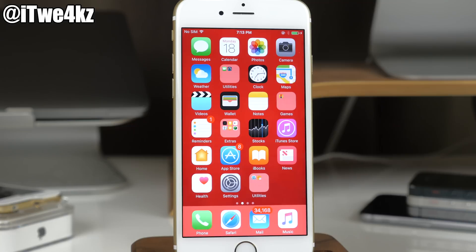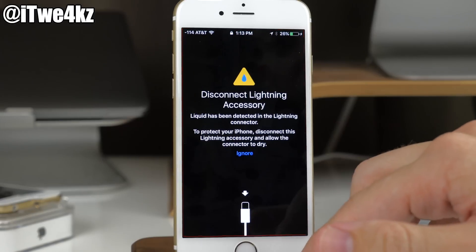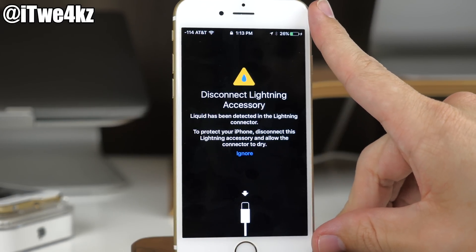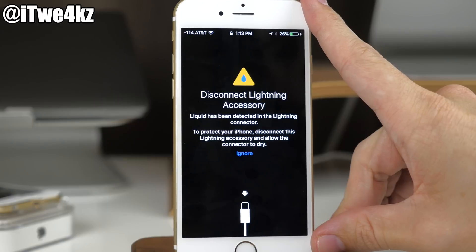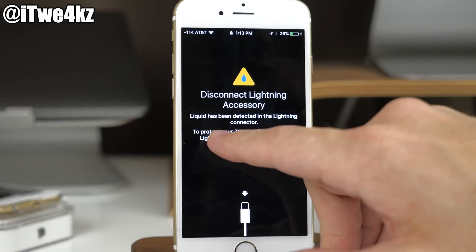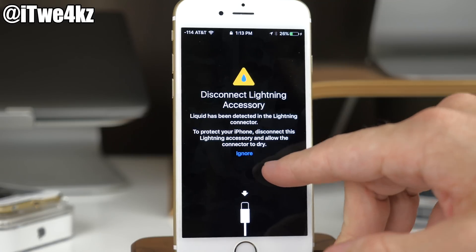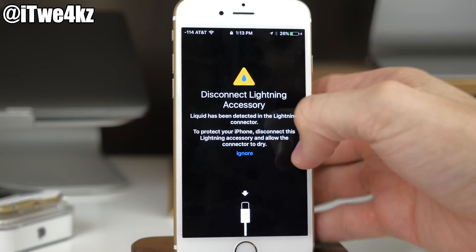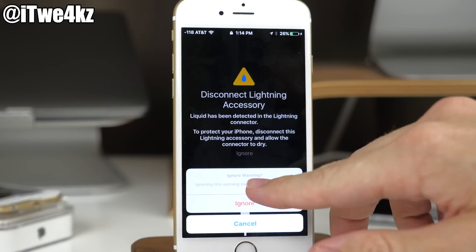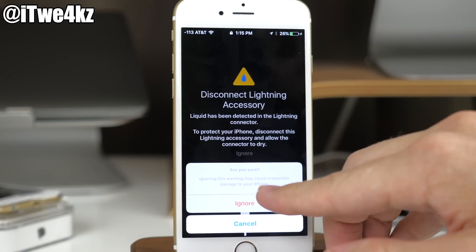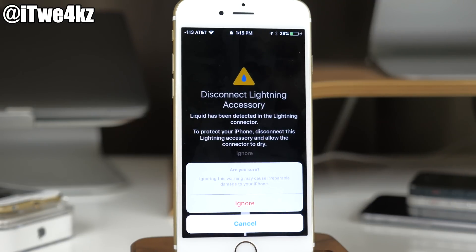This last one I didn't want to test myself, so I have some screenshots. In iOS 10 beta 3, it will actually warn you if it detects water. It says: 'Disconnect lightning accessory — liquid has been detected in the lightning connector. To protect your iPhone, disconnect the lightning accessory and allow the connector to dry.' If you tap Ignore, a pop-up warns that ignoring this may cause irreparable damage to your iPhone.